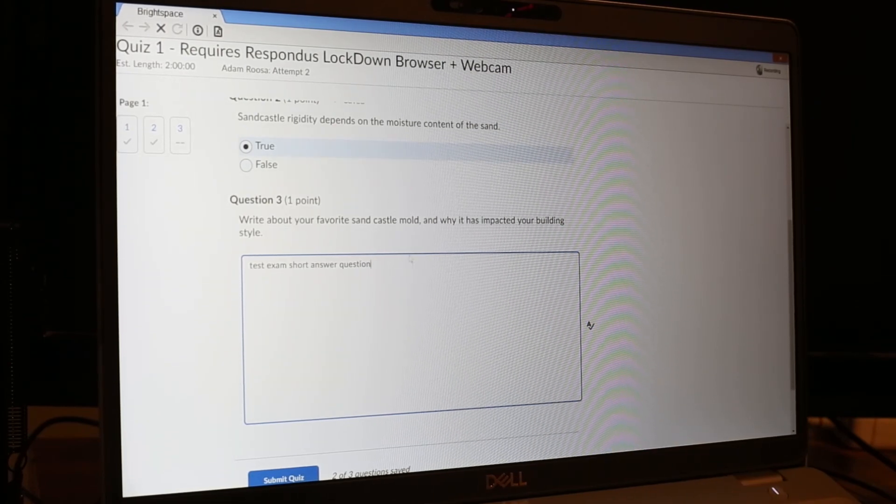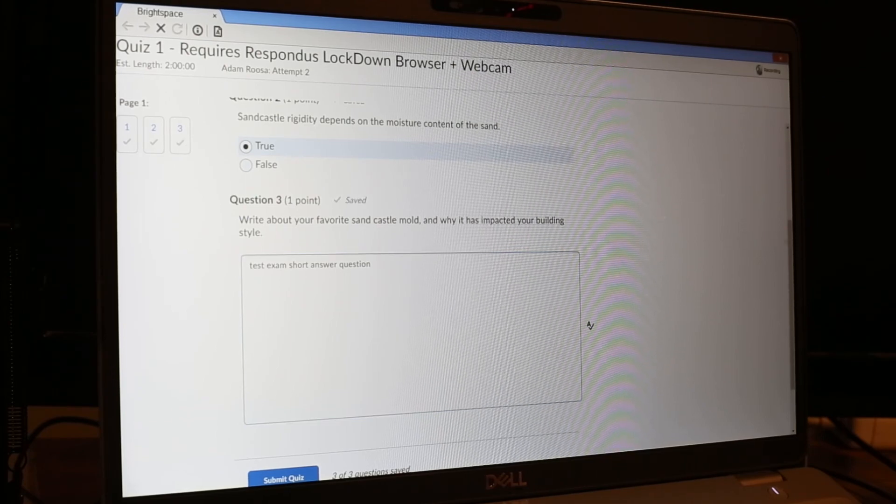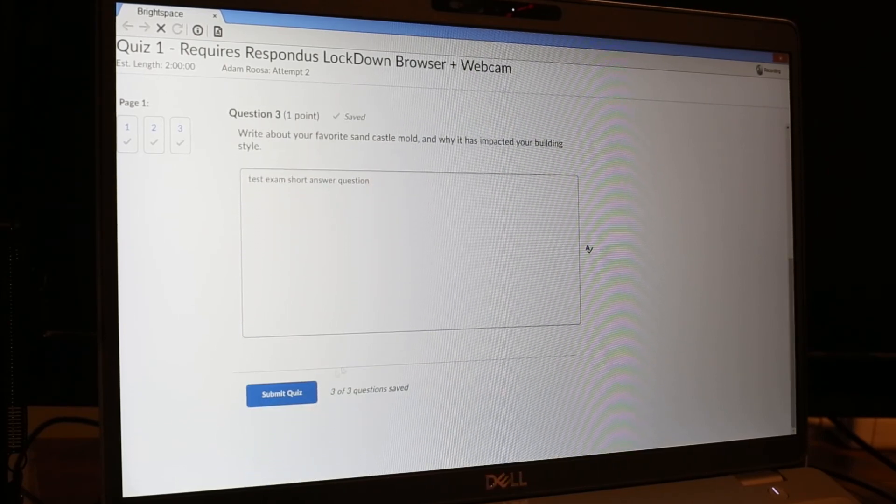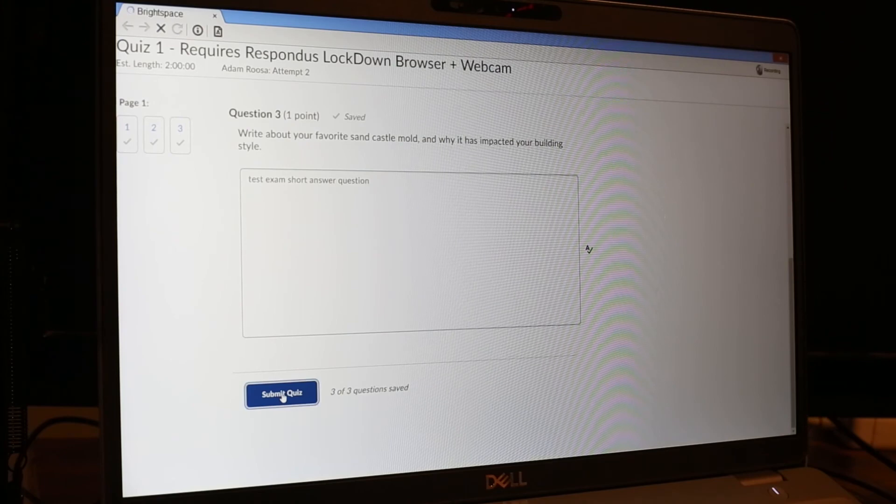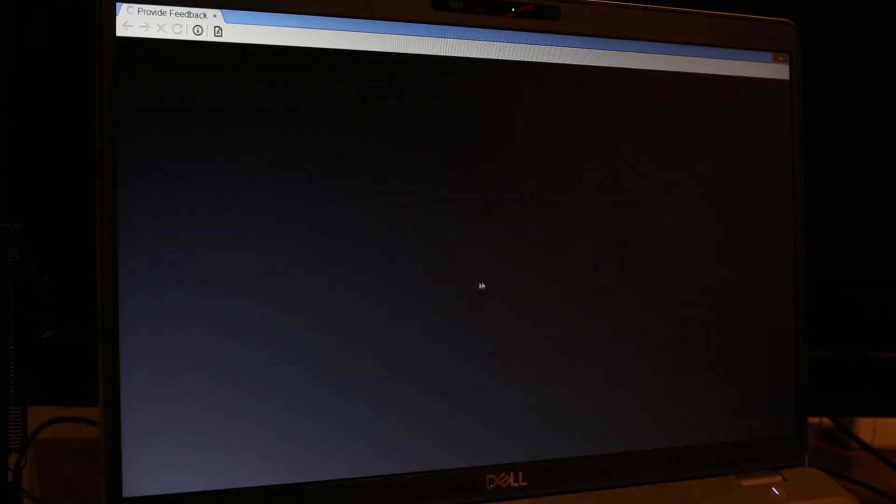You'll go through the quiz as you normally would, and then click submit, submit the quiz.